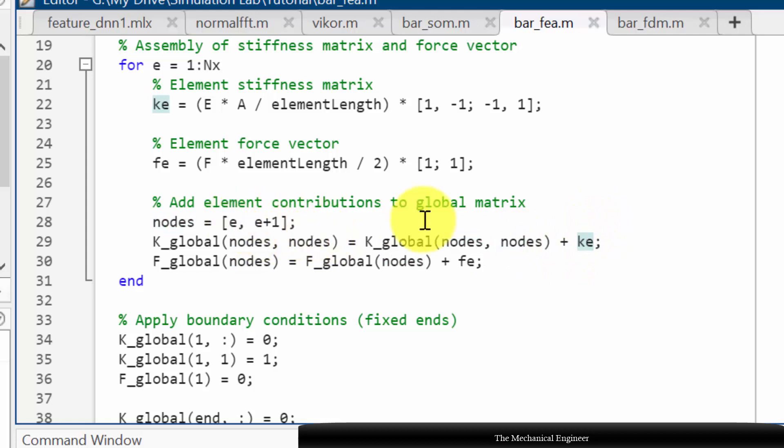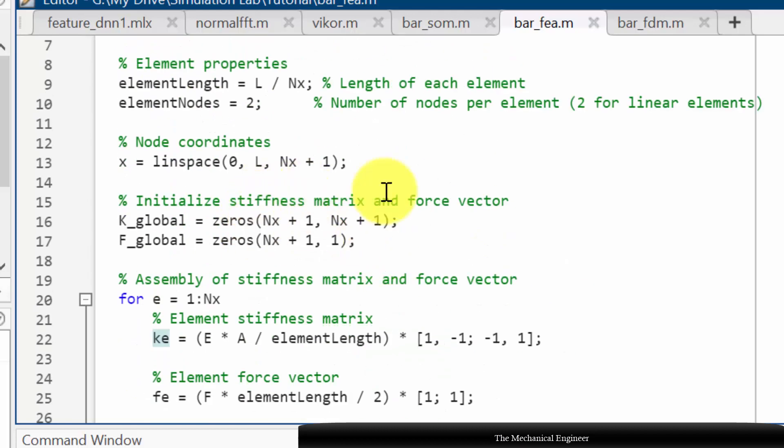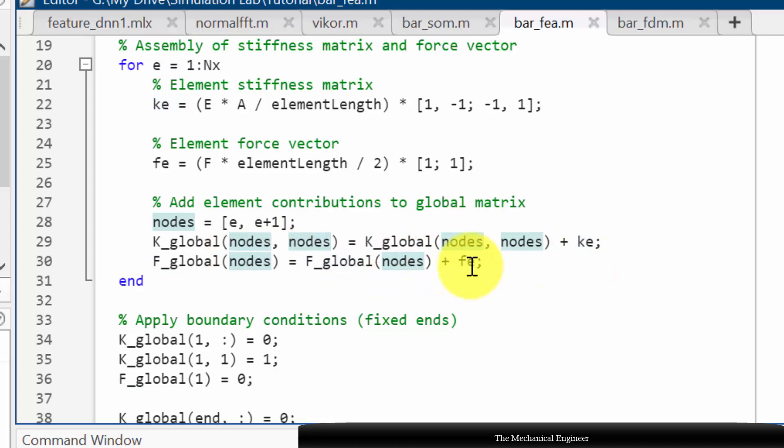In case the already defined value it is 0 because already we have defined the value as 0. So this is 0 plus the Ke calculated value, and in force vector also it is 0 plus the calculated value.